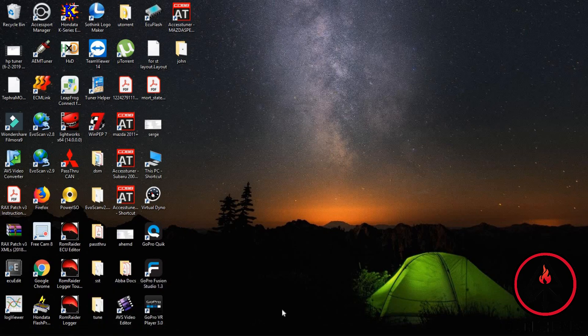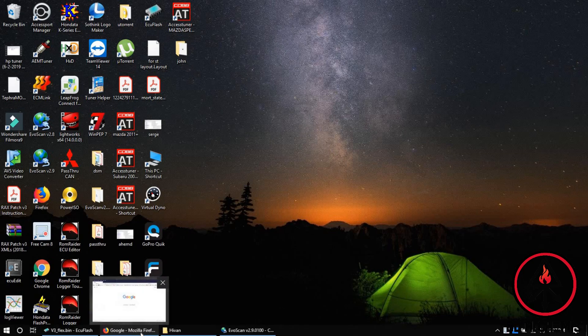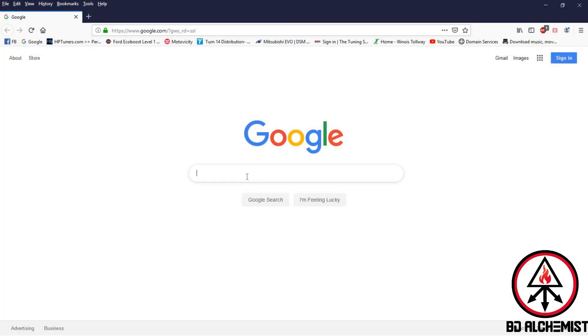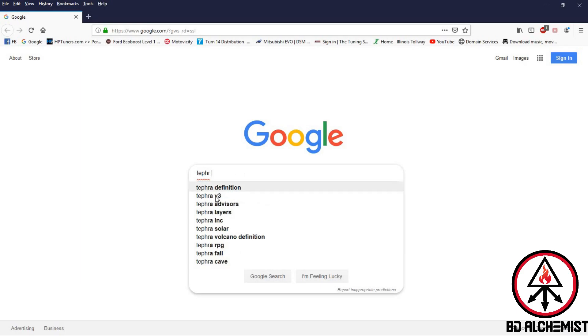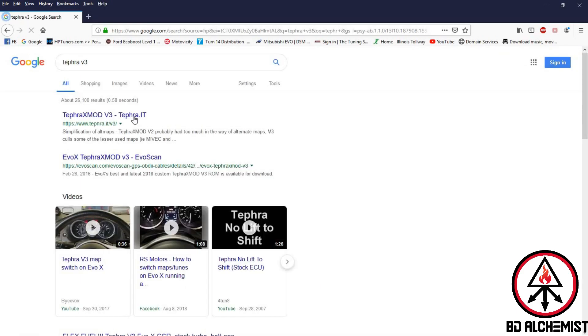We'll start by looking at the information that we have available. Go to Google and type in Tefra V3 and it should take you to his website directly.